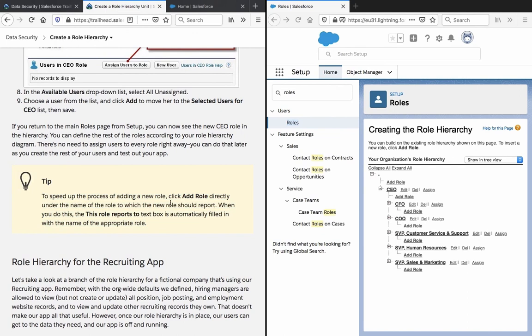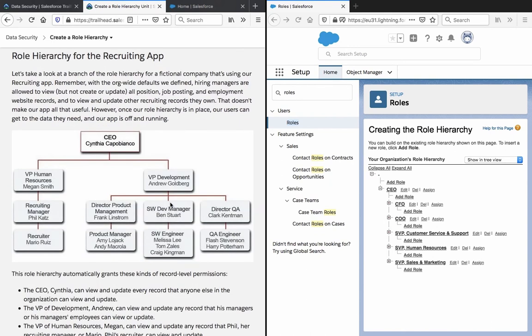Tip: to speed up the process of adding a new role, click Add Role directly under the name of the role to which the new role should report. When you do this, the 'This role reports to' text box is automatically filled with the name of the appropriate role. Now let's look at a branch of the role hierarchy for a fictional company using our recruiting app. Remember that with the org-wide defaults defined, hiring managers are allowed to view but not create or update all positions, job postings and employment website records, and to view and update other recruiting records they own.